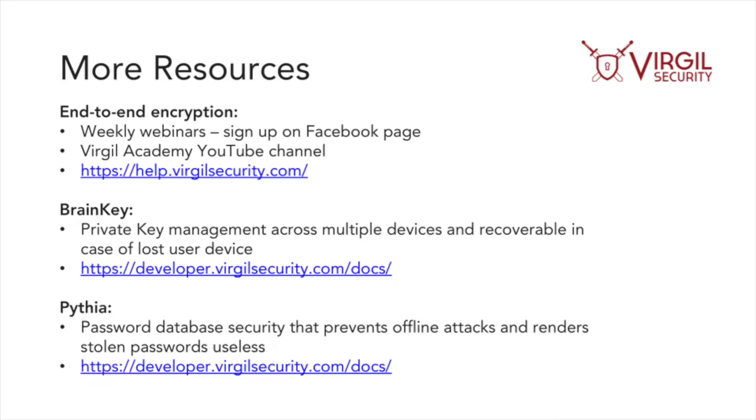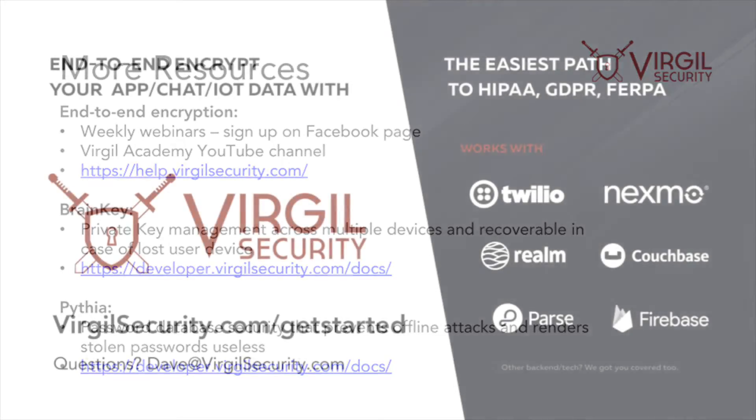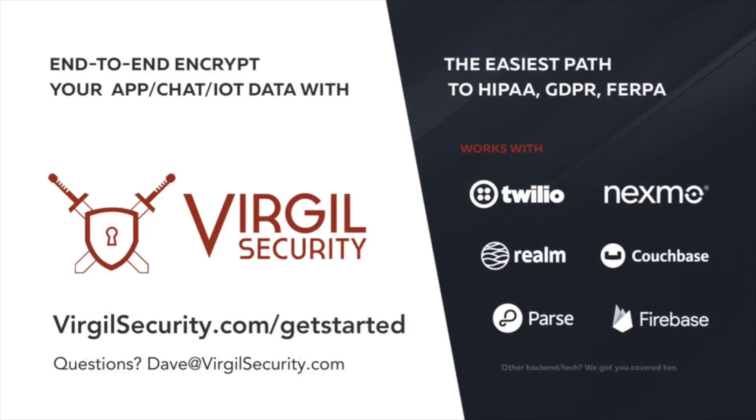Okay, great. Now that you have the sample app up and running on your local computer, there are lots of other resources we have for you to understand the end-to-end encrypted concepts, as well as security mechanisms for passwords and supporting multiple devices. Check those out at these links or ping us on Slack or via email at Dave at VirgilSecurity.com. We're here to help you.